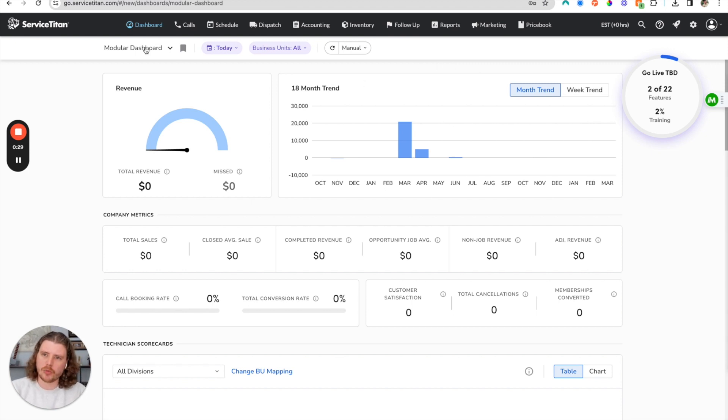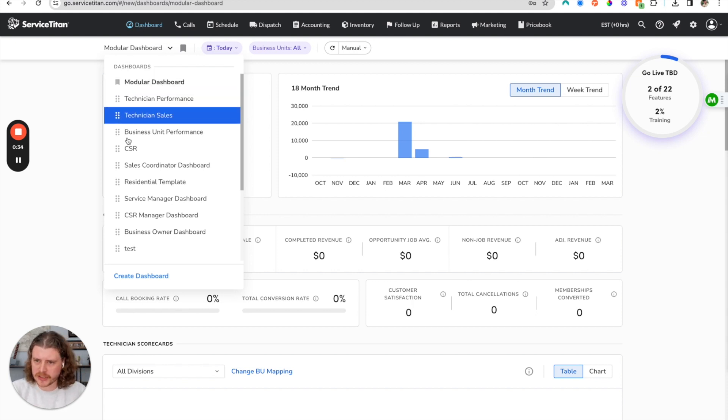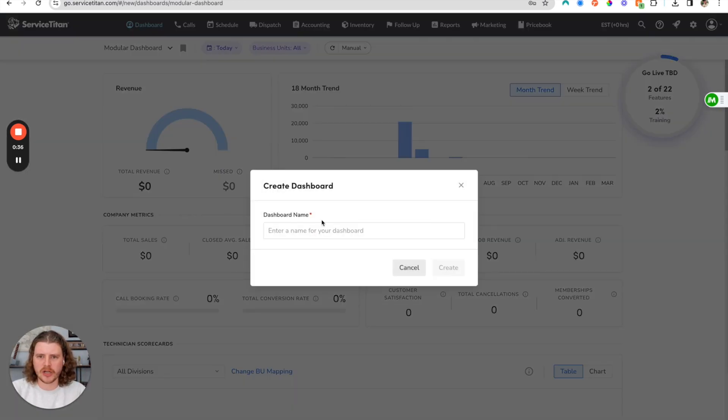What you're going to do is come over here, go to your dashboard tab in ServiceTitan, and go down to create a dashboard. This is going to allow you to create a dashboard of your choice using different types of modules that ServiceTitan has available.